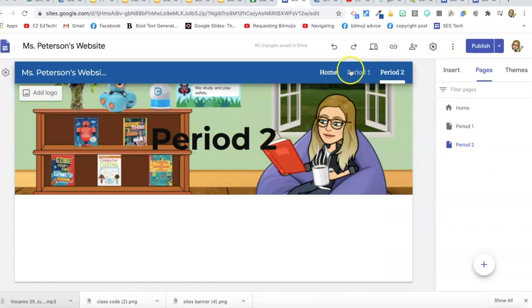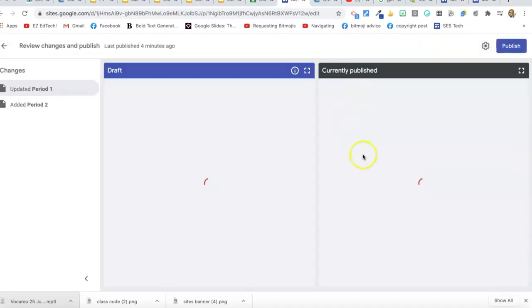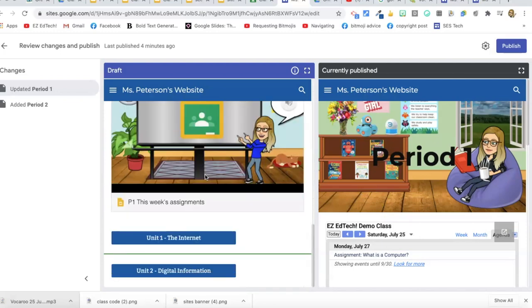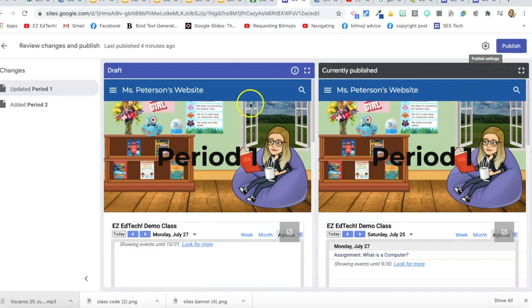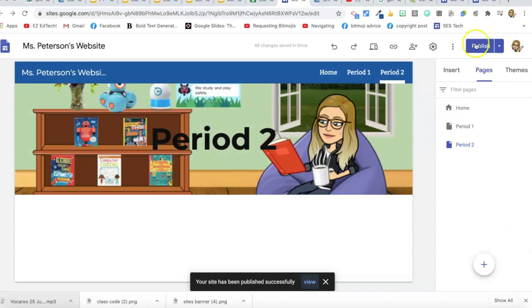When you make a new page it shows up on the navigation bar. Make sure you republish after making changes. You can see on the right what people are currently seeing, and on the left is the draft with a green bar showing where changes were made. Whenever you're in editing mode, make sure before you leave that you click Publish so any changes show up on the website.